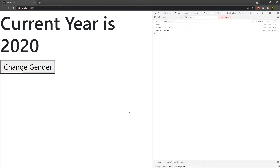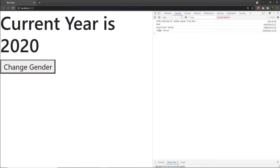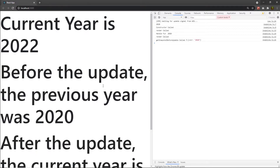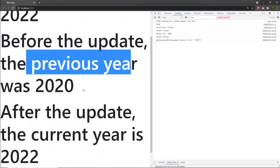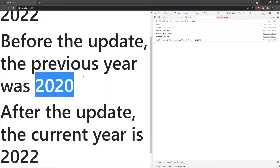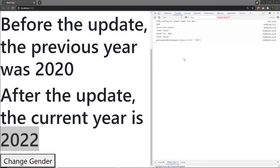Let me save this file. When I reload the browser, I get the initial value which is 2020 — you can see the current value is 2020 in the UI. React calls the constructor and the render method. Now let me click on the change year button. When I click it, I can see the message: 'Before the update, the previous year was 2020'. In the console, when getSnapshotBeforeUpdate is called, it returns year 2020.